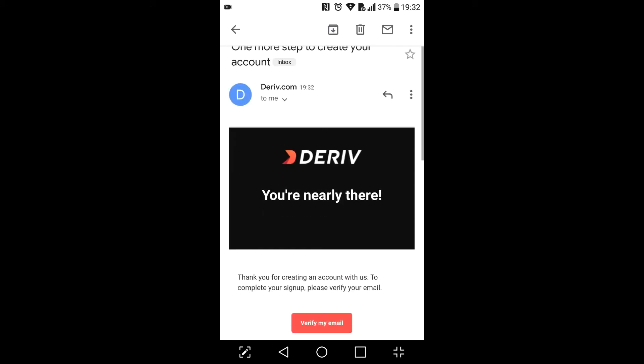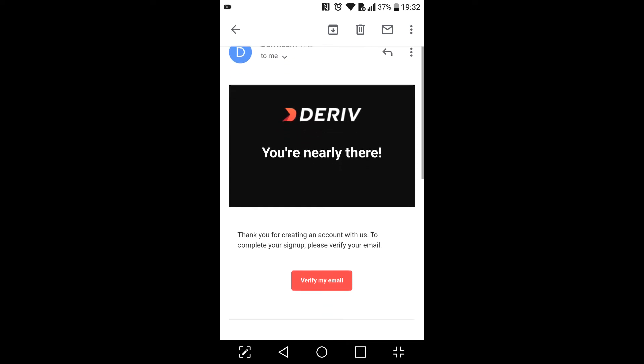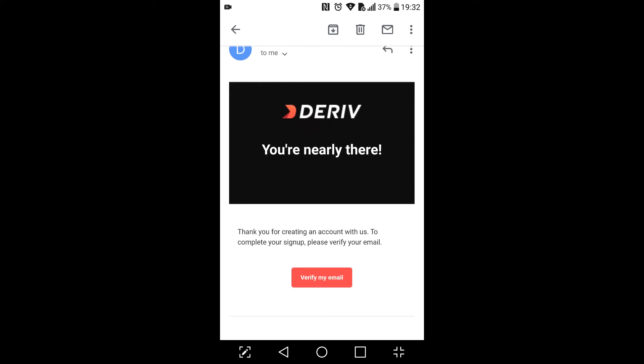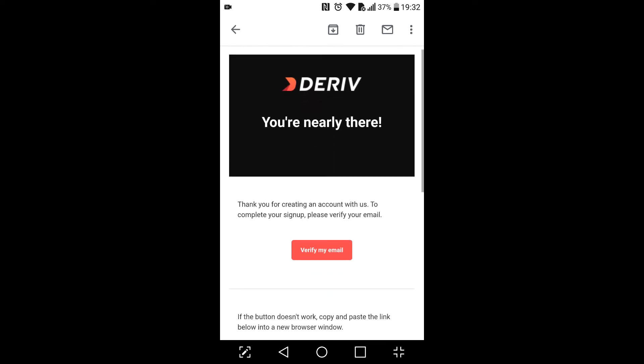As you can see, Deriv sent me an email which requires me to verify my email, so I'm just gonna click Verify My Email.